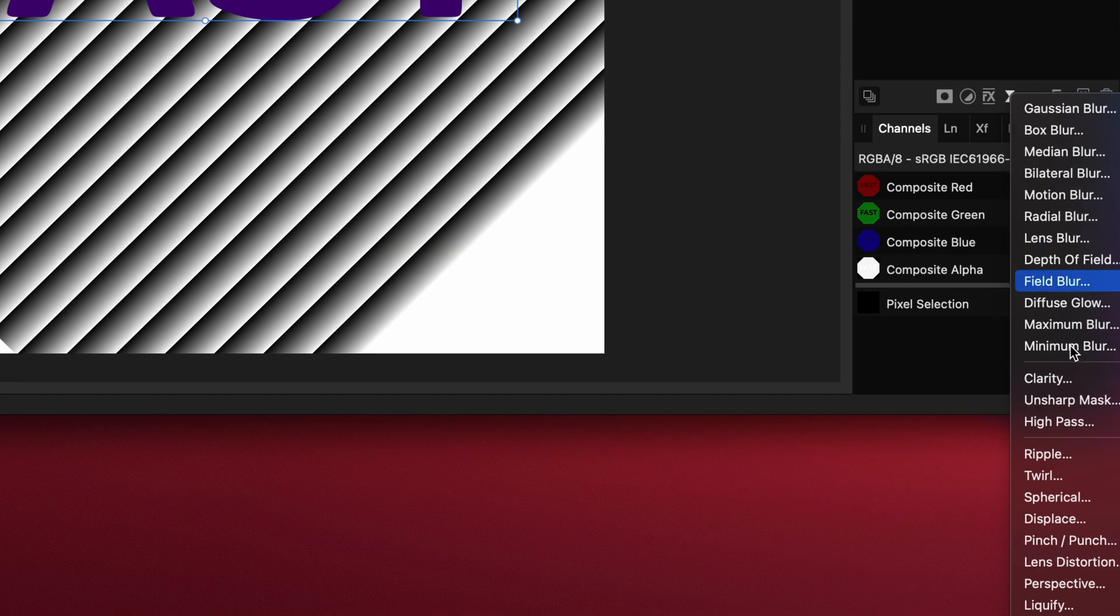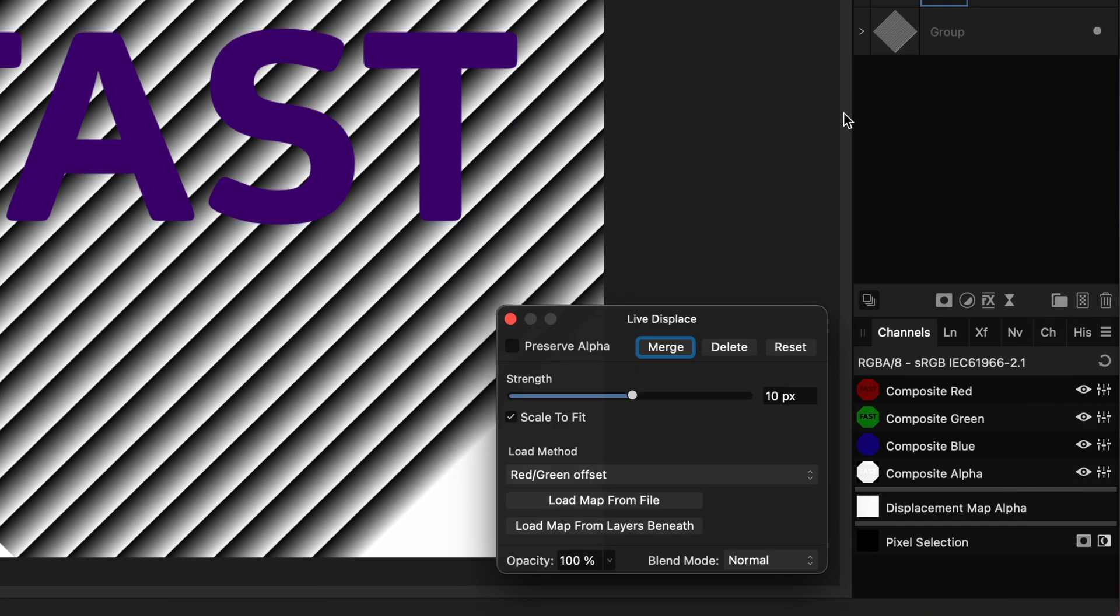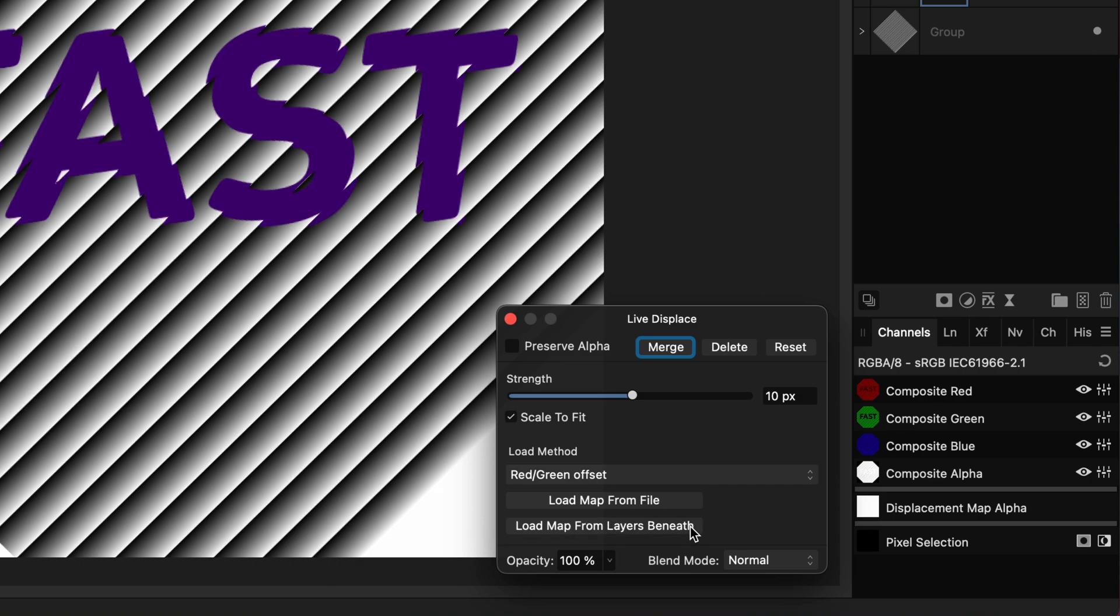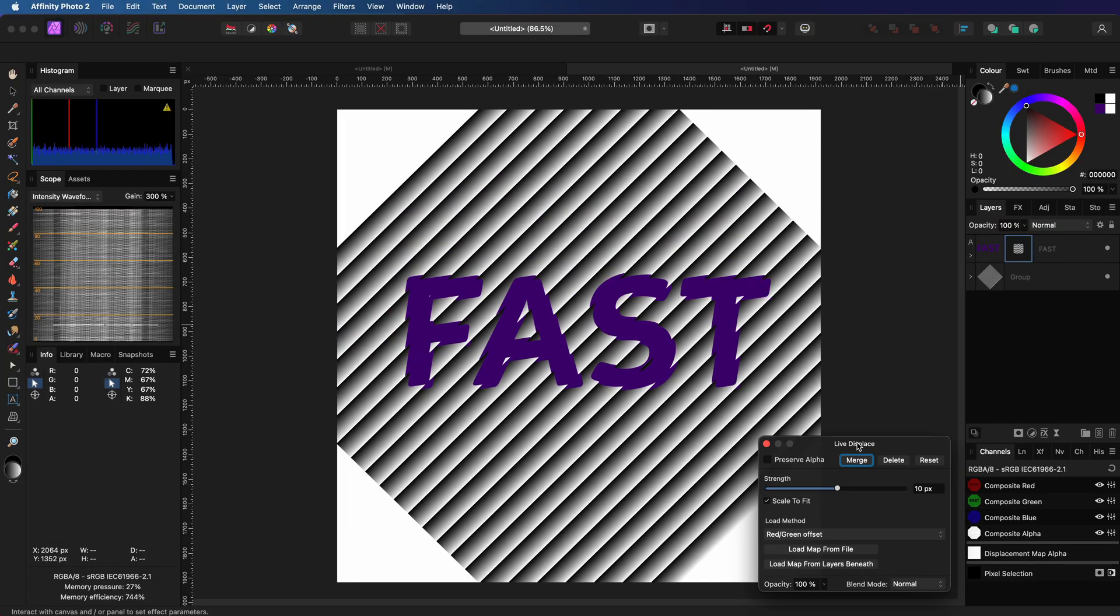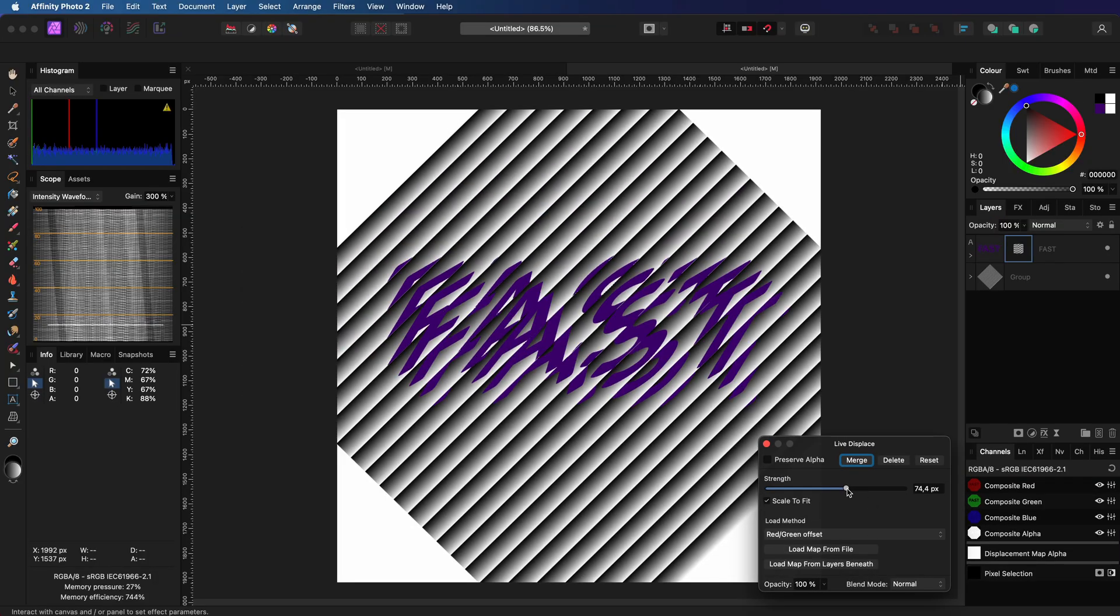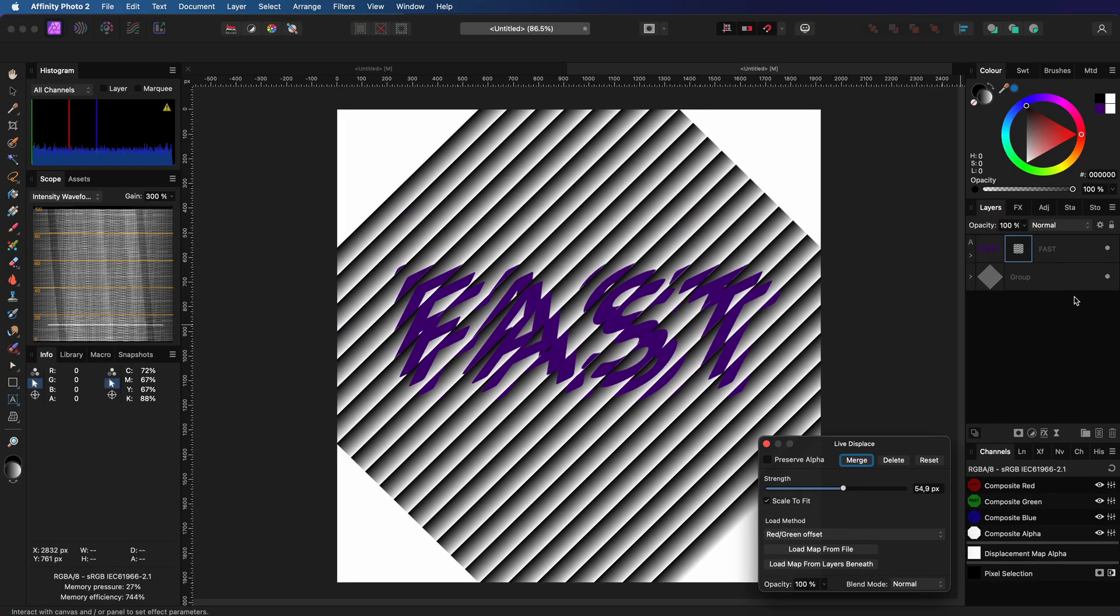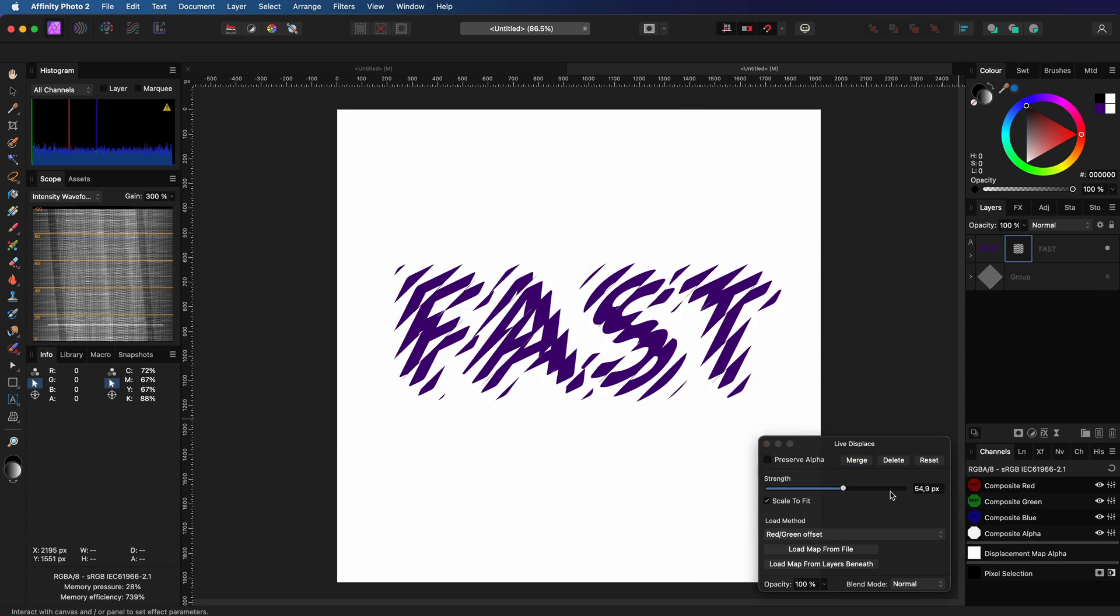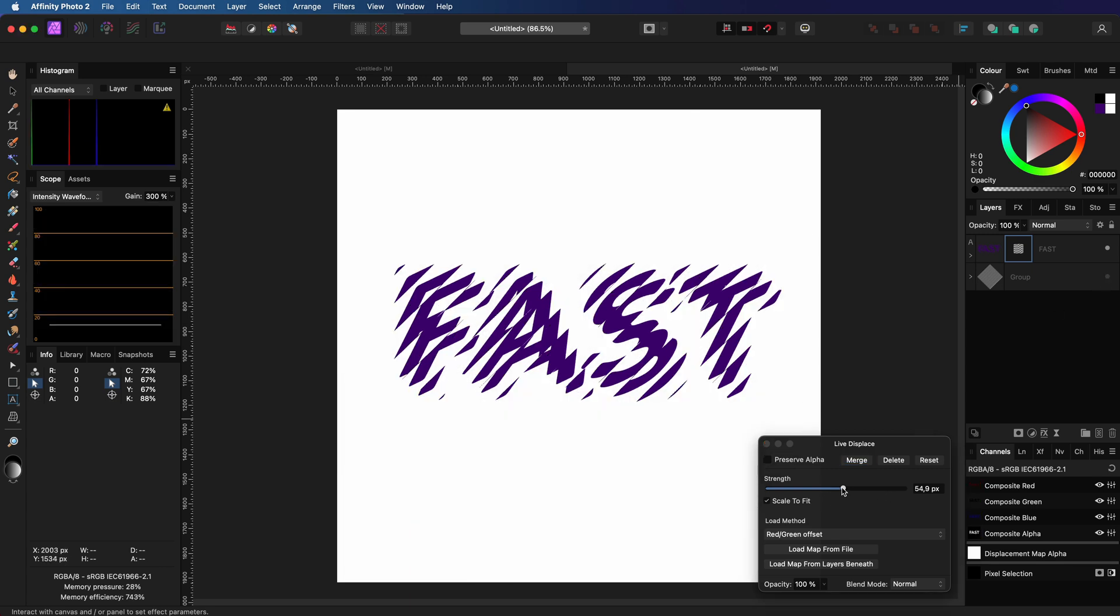As you might have guessed, we're going to use a live displacement filter to create the effect. In the filter dialog, choose load map from layers beneath. Now we can move the slider to get the desired effect we want. When I hide the gradient group, we can see the result.